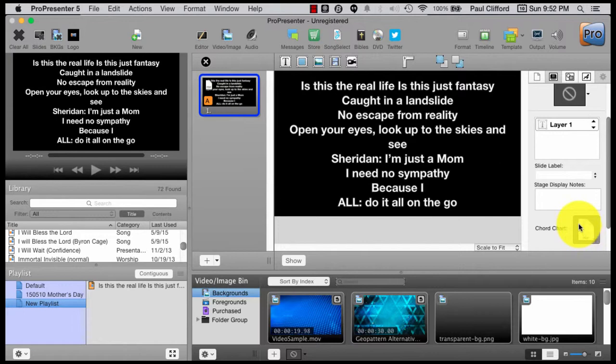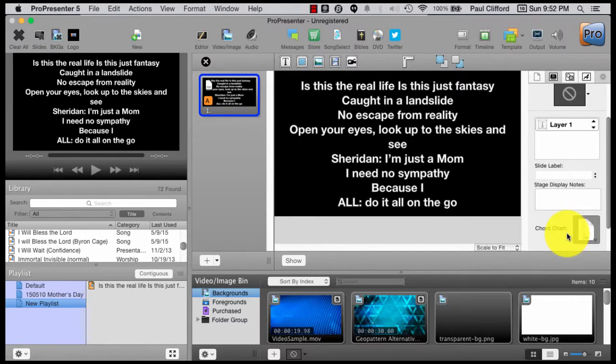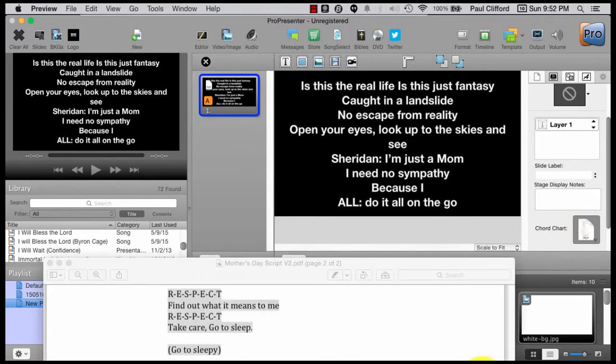But if you need two pages, this won't let you select two pages. You've got to choose one or the other. So let me show you how to get around that problem.